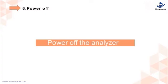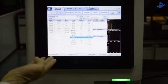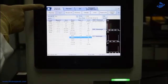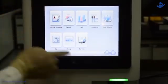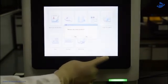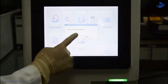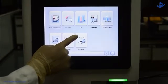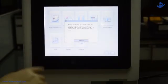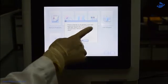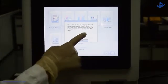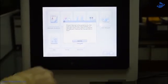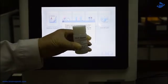Step 6: Power off Analyza. Click the shutdown button on the menu screen, then click Yes. Follow the instructions and present the cleanser to the sample probe, and press the aspirate key of the analyzer.